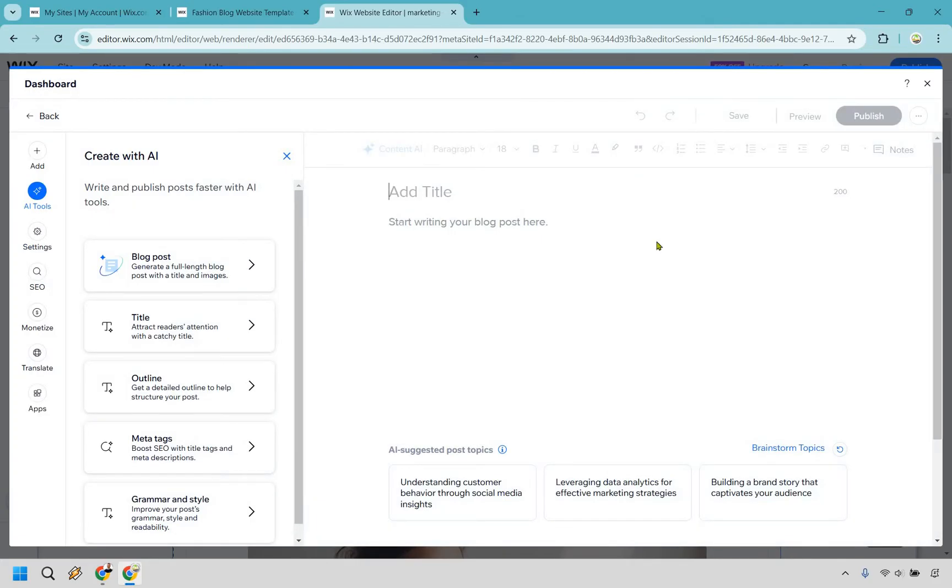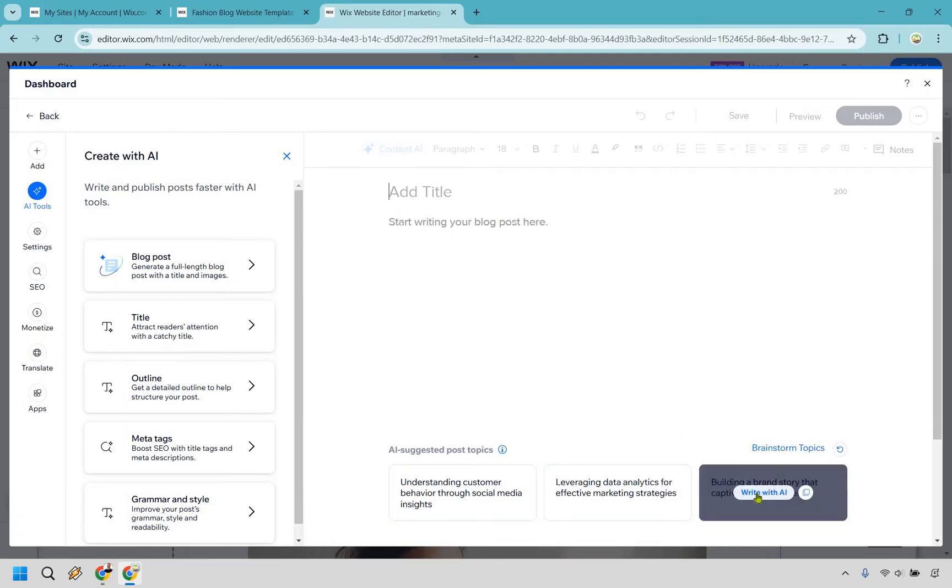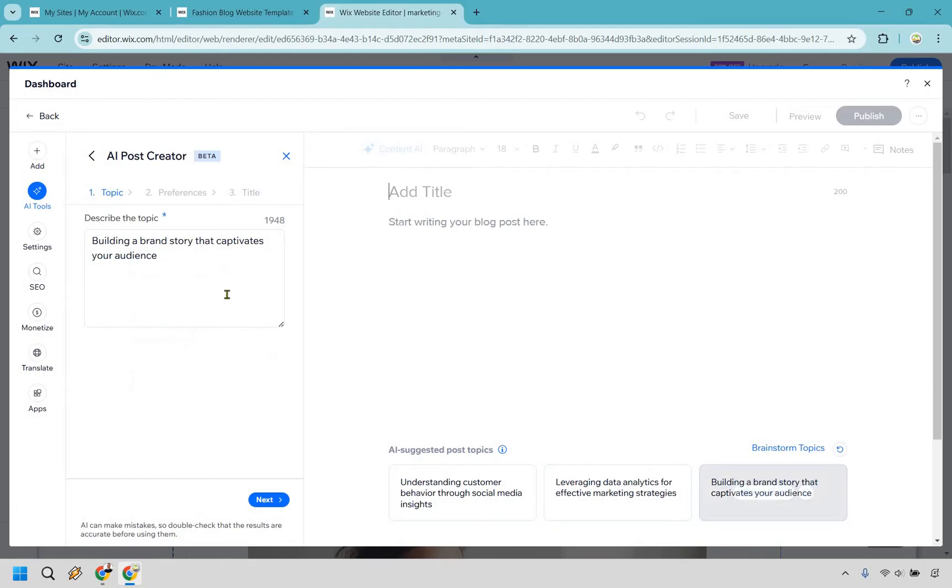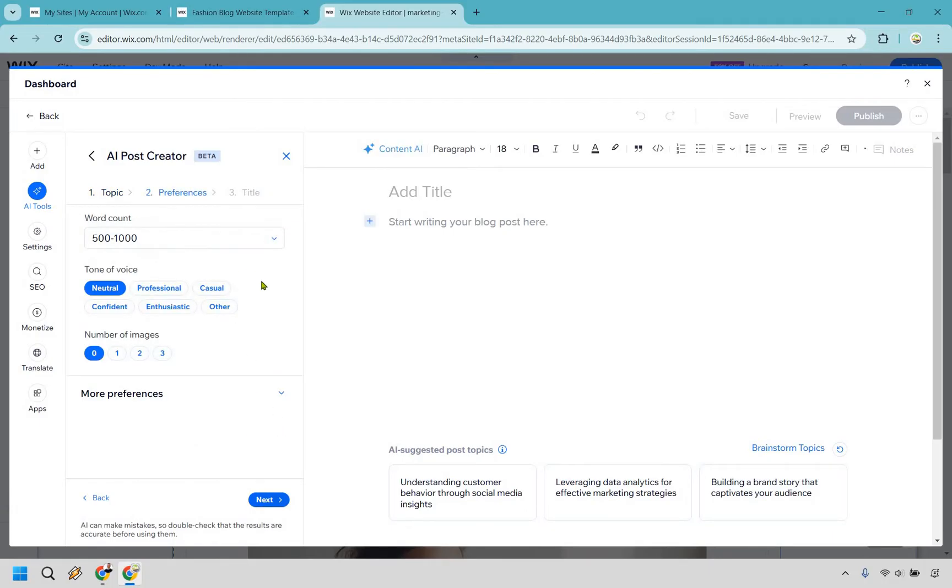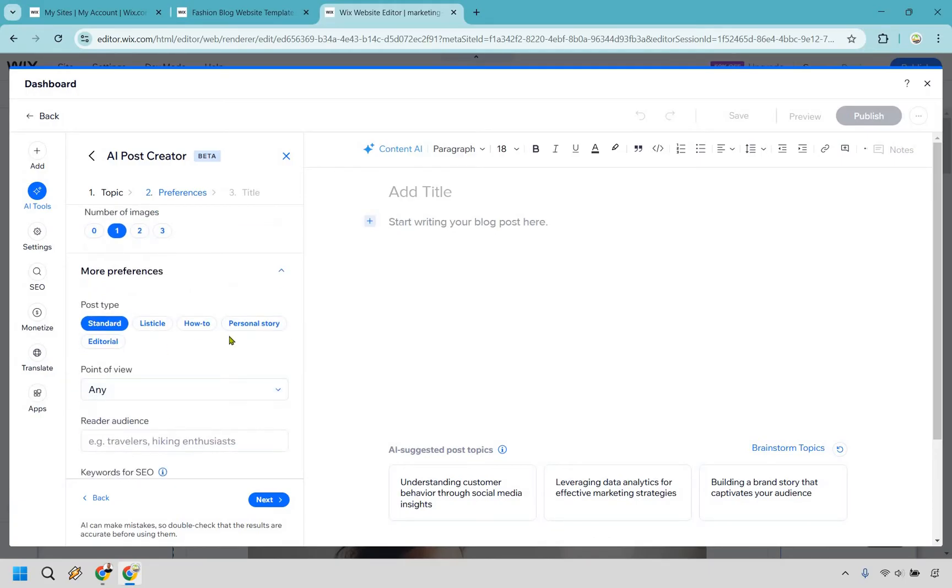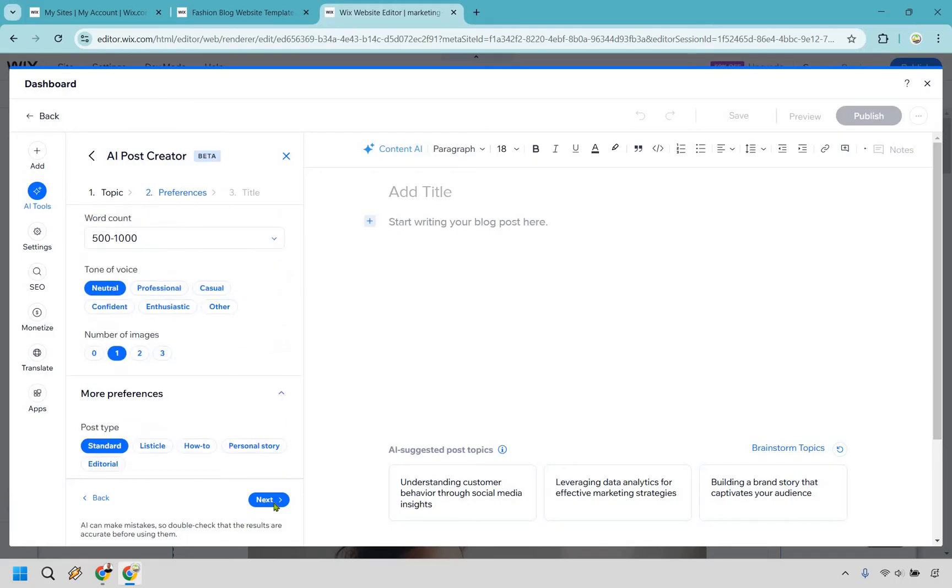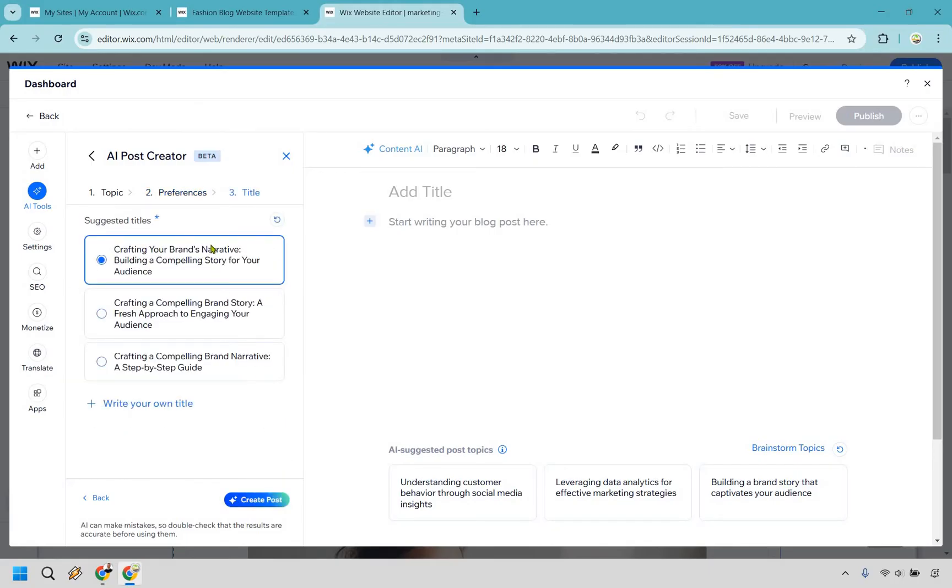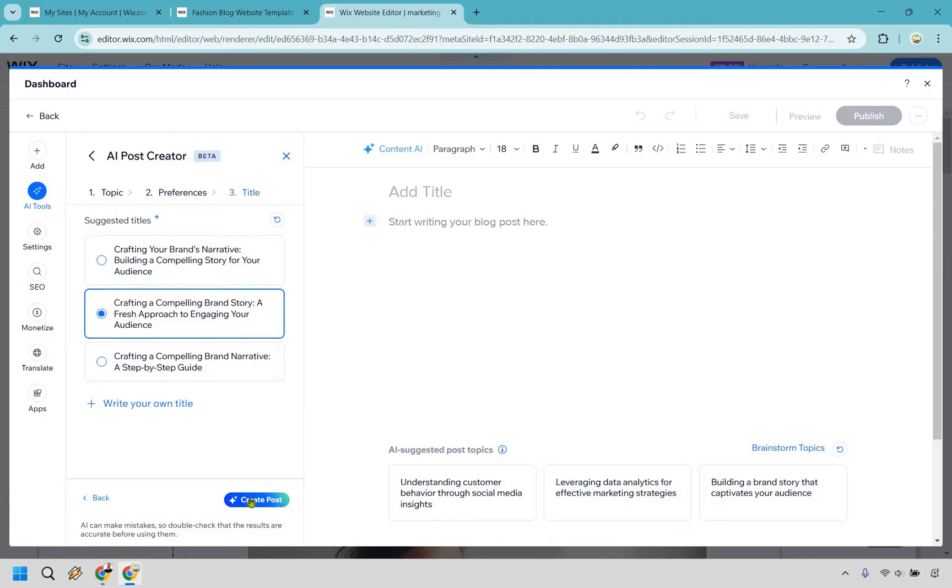Alright. And normally what you can do is add your title and then of course, write all of your blog posts. That should be pretty self-explanatory. So instead of me going into ChatGPT and just writing one as an example, we can do some AI suggested post topics right here. So for this building a brand story that captivates your audience, let's do write with AI. I'm sure that looks fine in terms of describing the topic, word count looks good. Number of images do zero. I guess we could do one, see what comes up with. We don't know if it's going to be great or not, but we can always add more. There are some other preferences there. Standard term. That looks fine. Any point of view looks good. And of course we have title suggested titles. Give it a second. Let's see crafting a compelling brand story, a fresh approach to engaging your audience. I think that one's fine. Let's do create post.